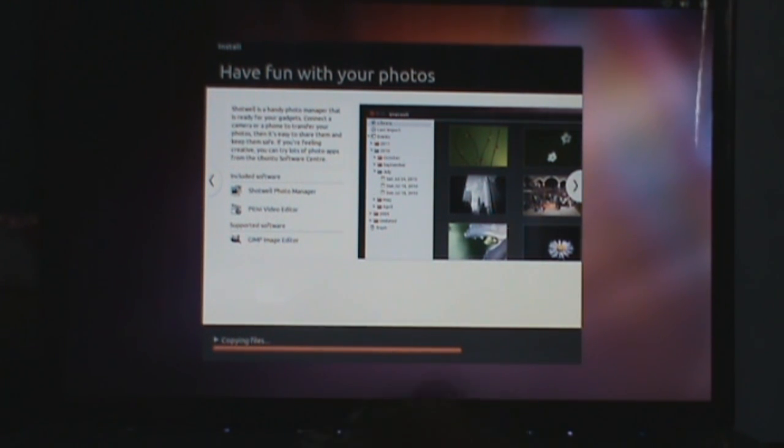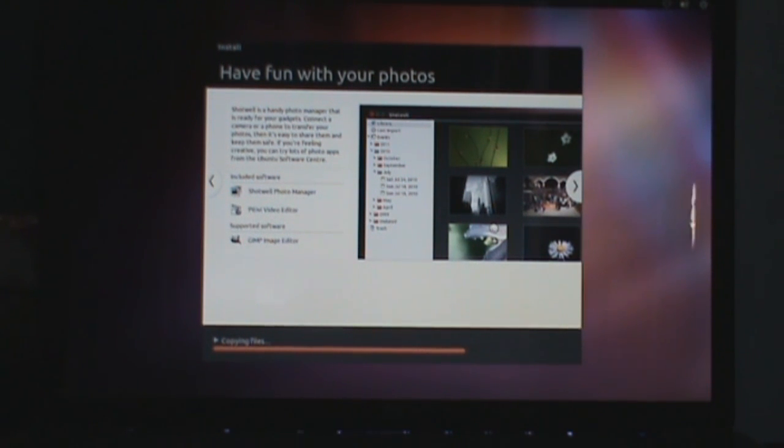It even has GIMP image editor. It even has GIMP. Come on, that's cool.